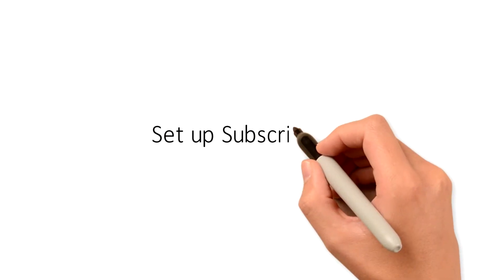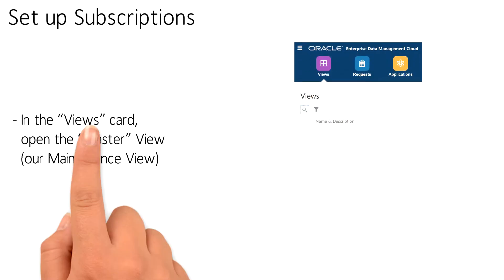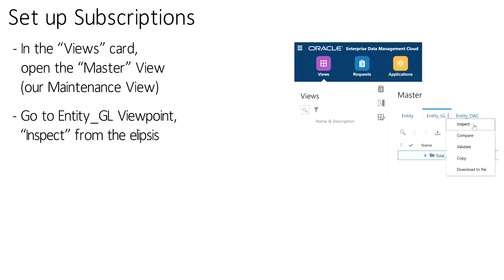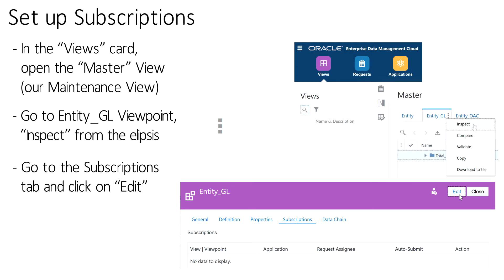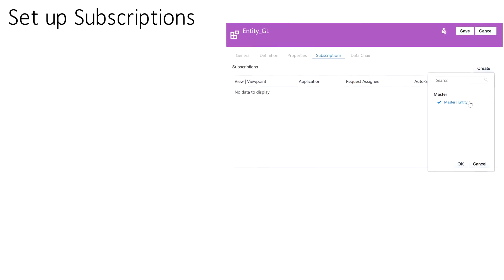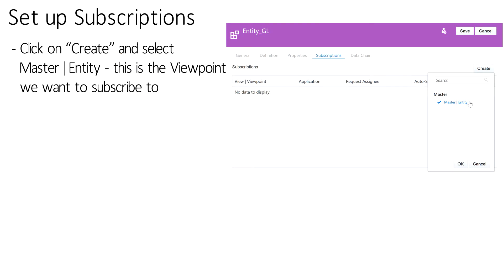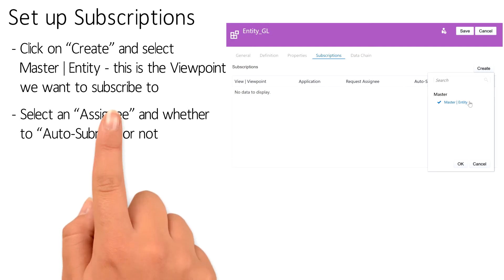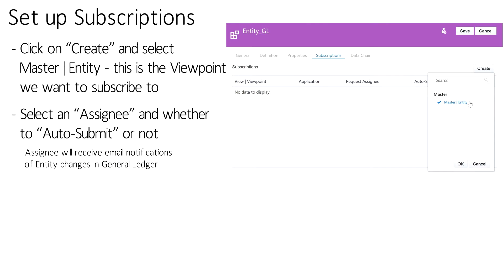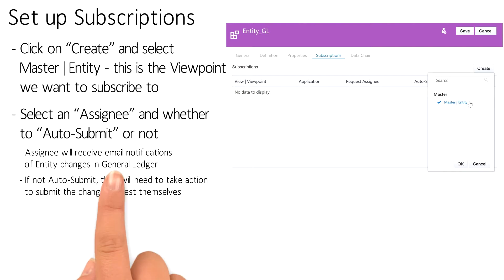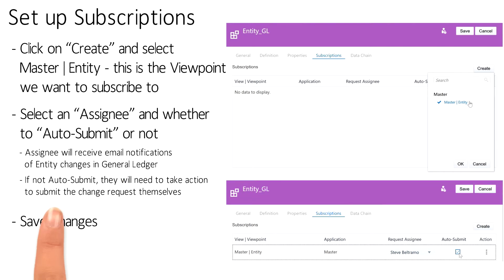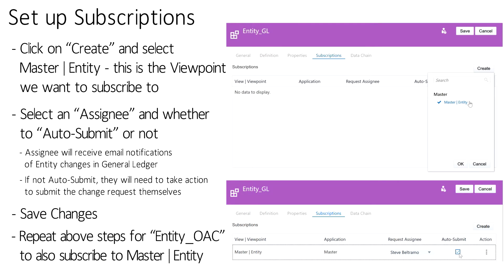Now we can go back to our master maintenance view and set up subscriptions in each of the target views. First, let's go to the Entity GL viewpoint and Inspect from the Ellipsis menu. Then go to the Subscriptions menu and click Edit. Click Create and select a master entity viewpoint to subscribe to. Click OK — this is where you set up the Request Assignee and check the Auto Submit button if you want. The Request Assignee will receive email notifications of changes and will need to take action to submit changes if their target application is not set up for Auto Submit. Save the changes and then repeat the process to subscribe to the Master Entity Viewpoint from the Entity OAC Viewpoint.